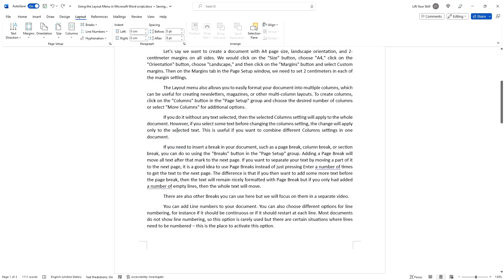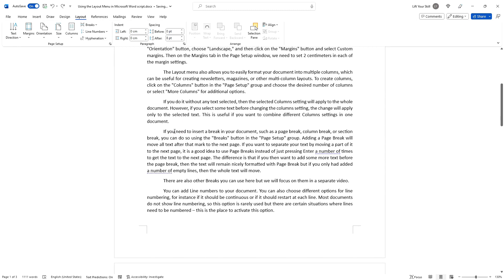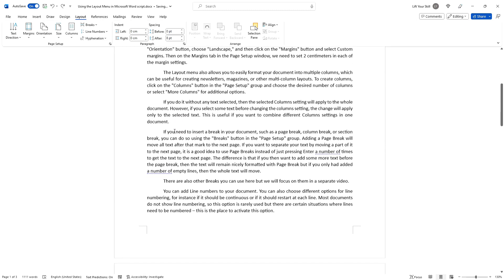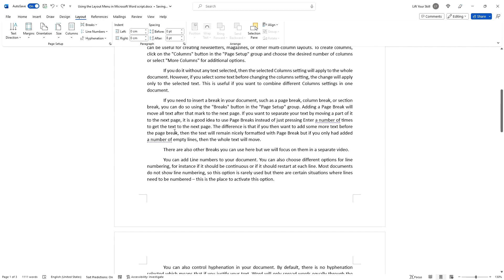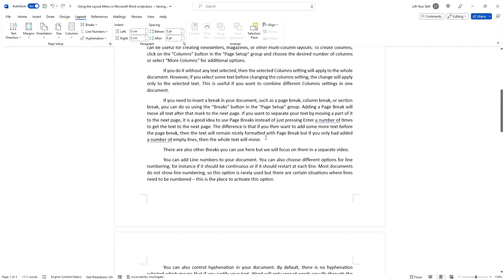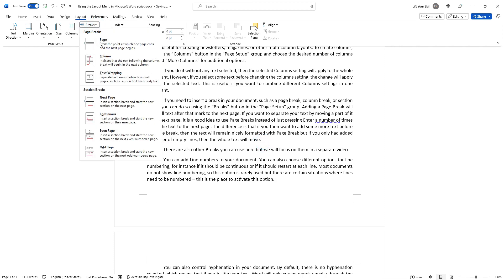If you need to insert a break in your document, such as a page break, column break or section break, you can do so by using the Breaks button in the Page Setup group.